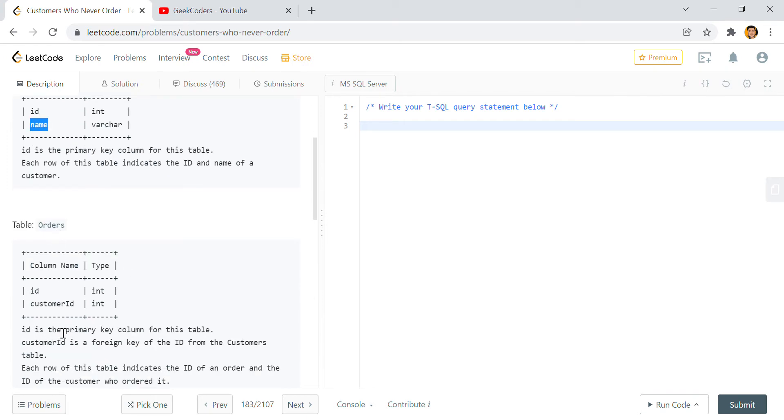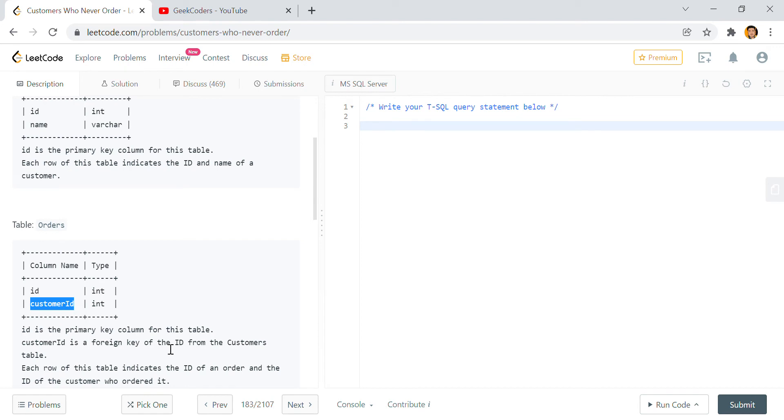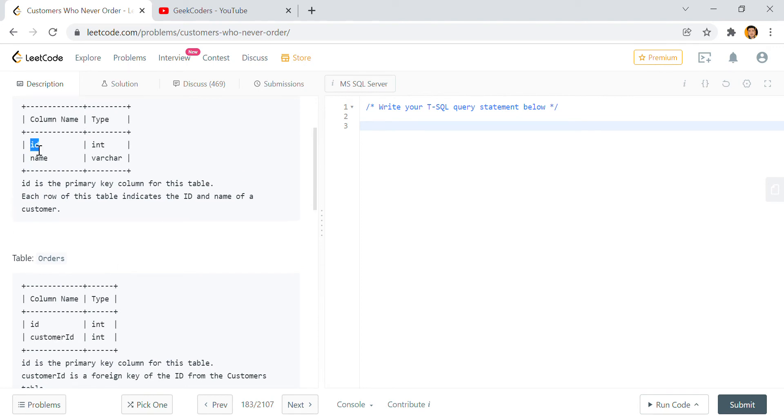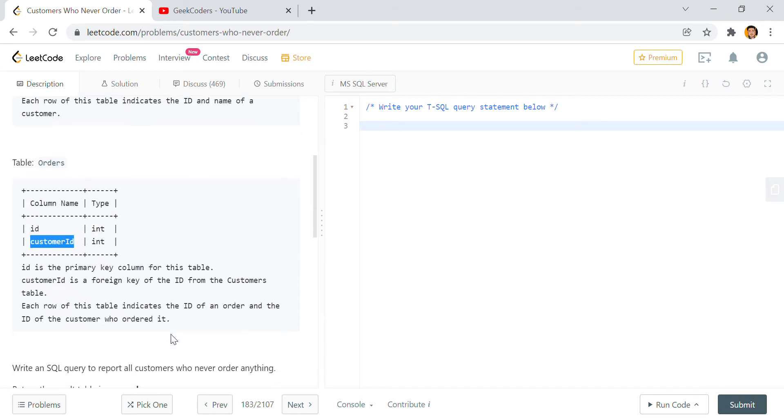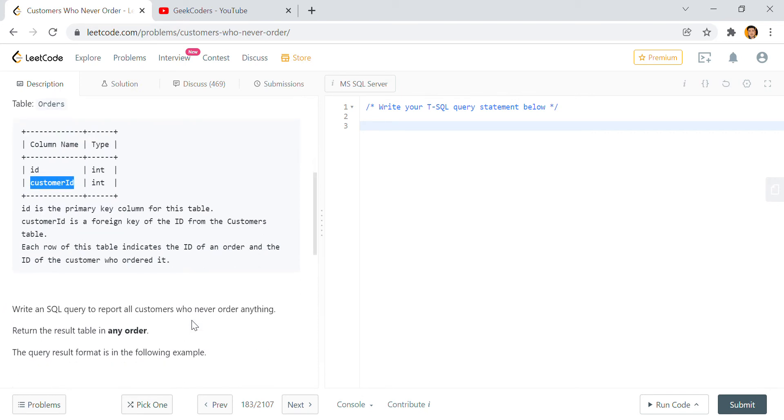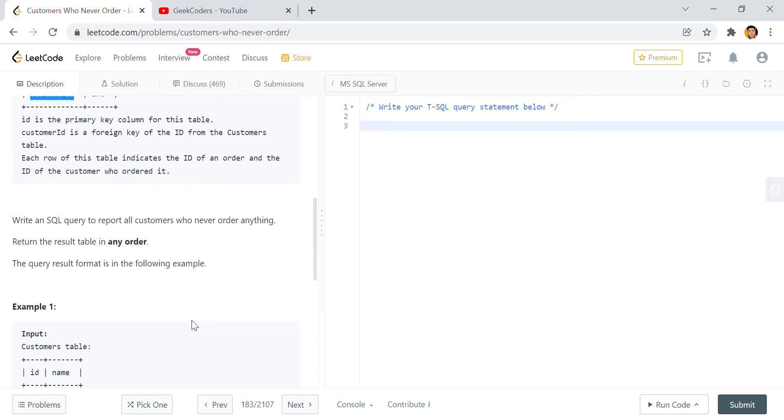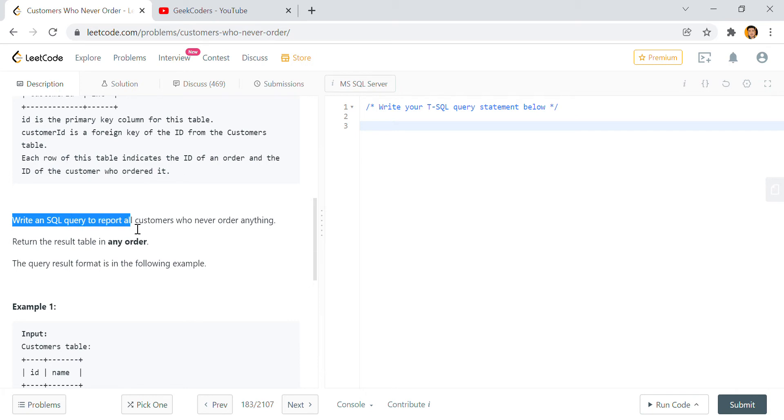In the Orders table, ID is the primary key for this column and customer ID is a foreign key of the ID from the Customer table. So this ID is present here as customer ID. Each row of this table indicates the ID of an order and the ID of the customer who ordered it. What is asked: write an SQL query to report all customers who never order anything.